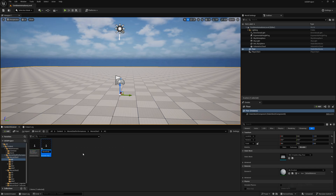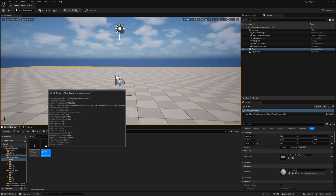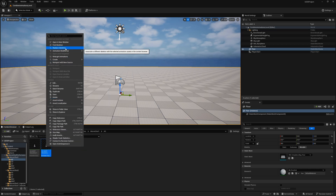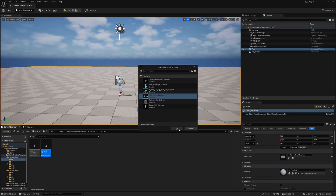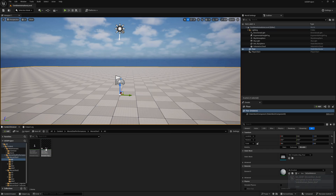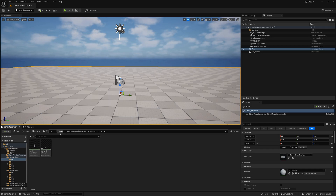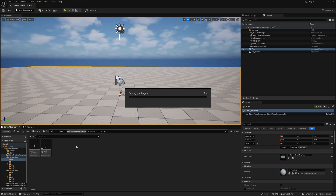I will copy the facial animation sequence and rename it with an underscore 'body' suffix to differentiate them. Then I'll right-click and replace the skeleton with the body one, selecting the MetaHuman base skeleton and clicking OK. The reason we do this is because the animation sequence contains the hat movement, so after changing the skeleton we can use this animation for the body in our MetaHuman and still get the hat movements from it.